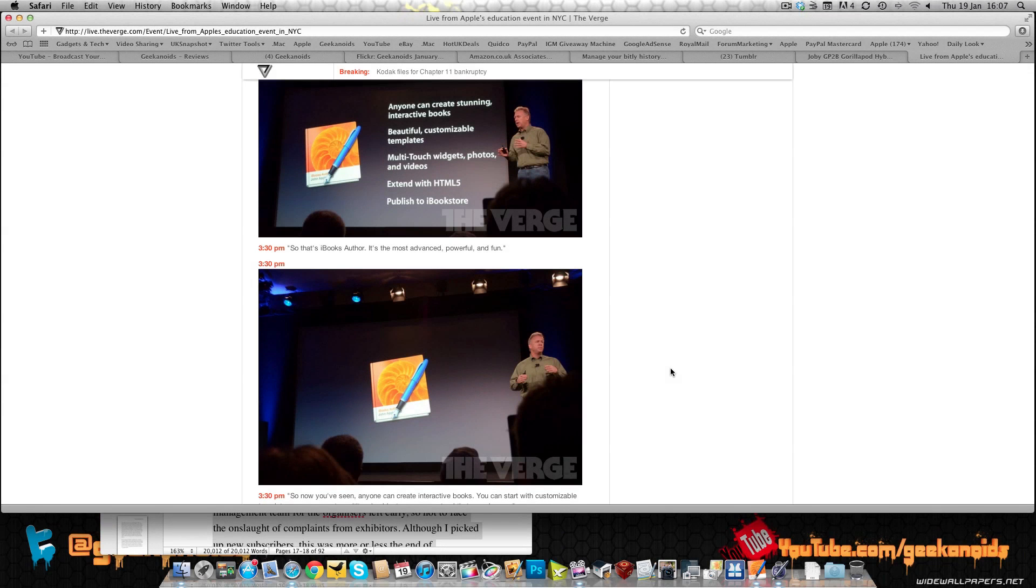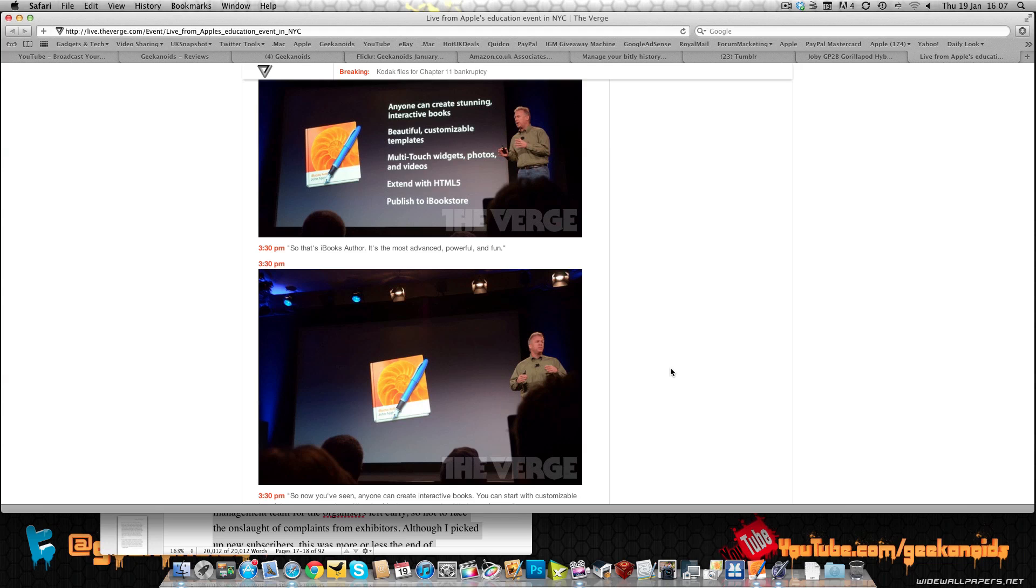Hi everyone, this is Dave from Geekanoids and I'm bringing you some very exciting news coverage from the Apple event that just took place in New York City. They announced three very important things at this event and I followed it all happening on theverge.com, so credit goes to them for covering the event and giving us some superb photos along the way.